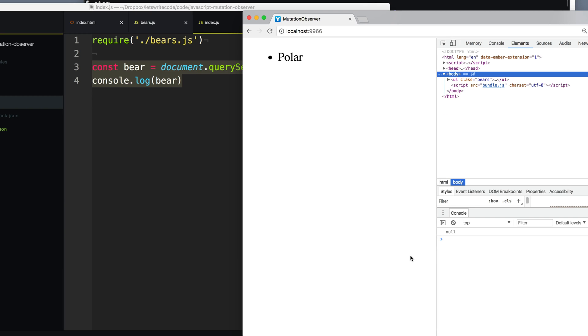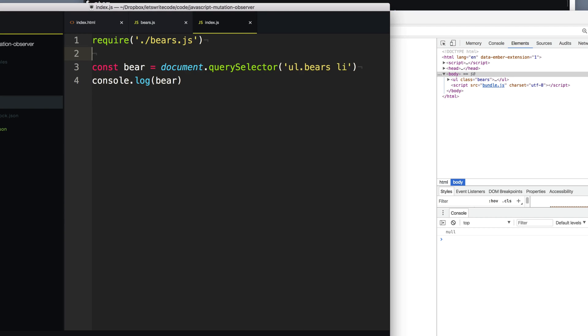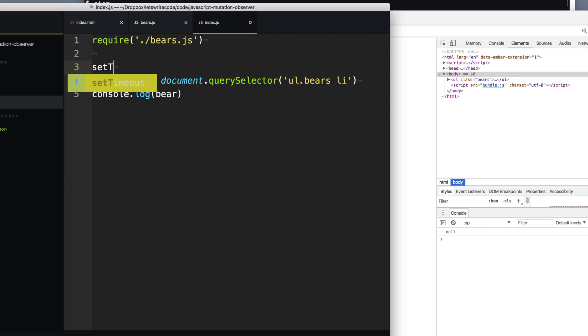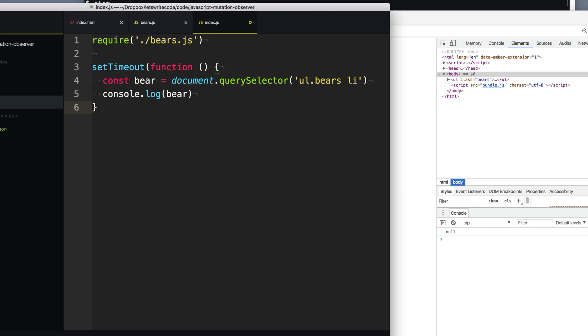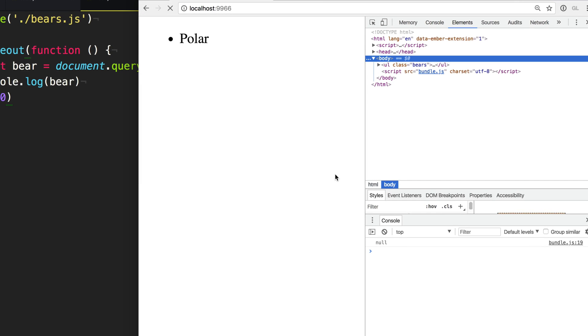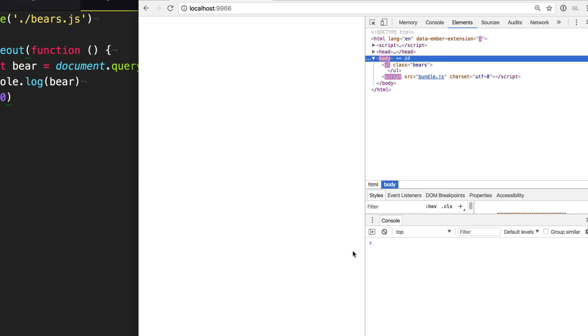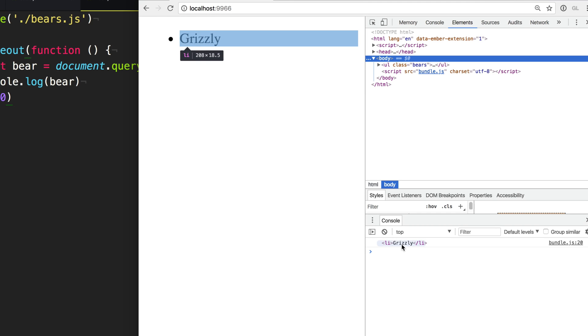So the easy thing to do is just let's throw a setTimeout at it, right? So we'll say setTimeout and we're going to query this. Let's query it one second later. And now when we refresh the page, you see we get the element every single time. So that works, right? Looks good to me. Let's ship it.